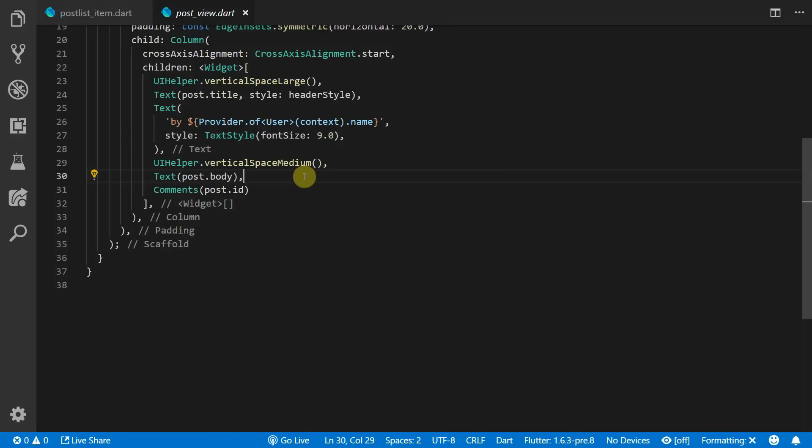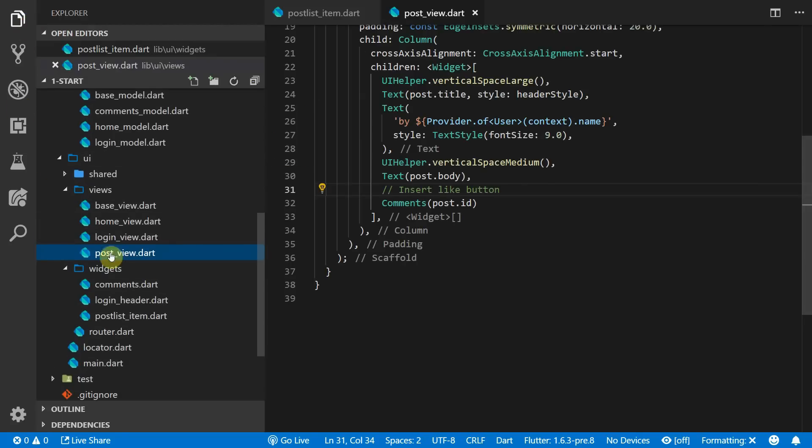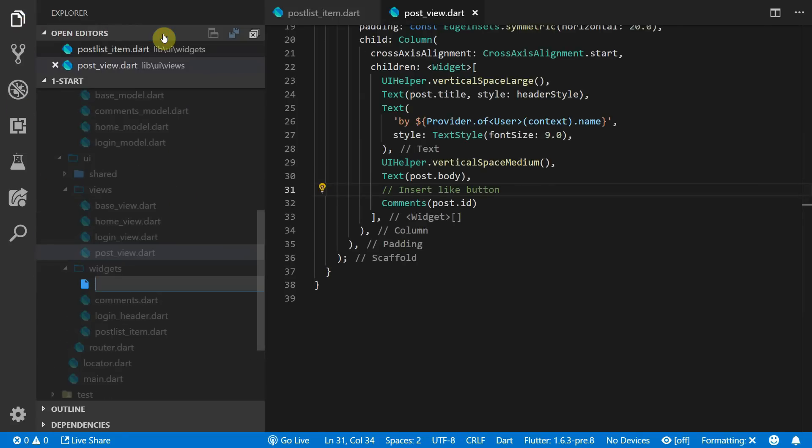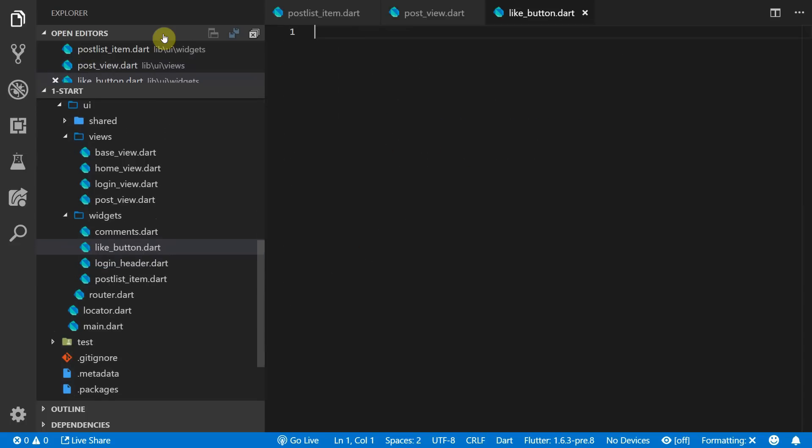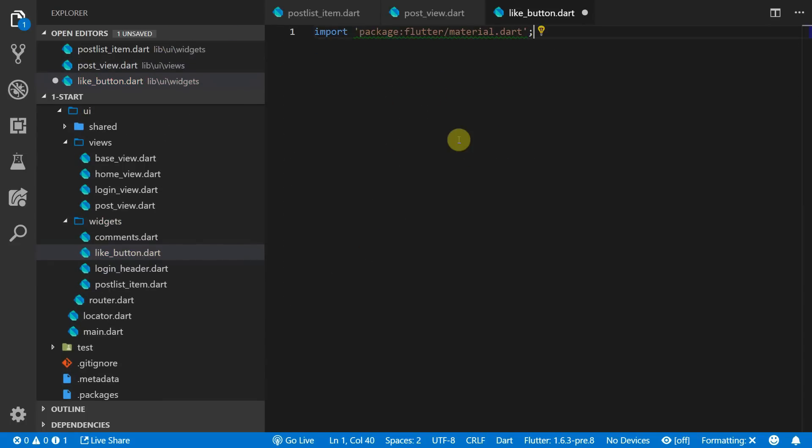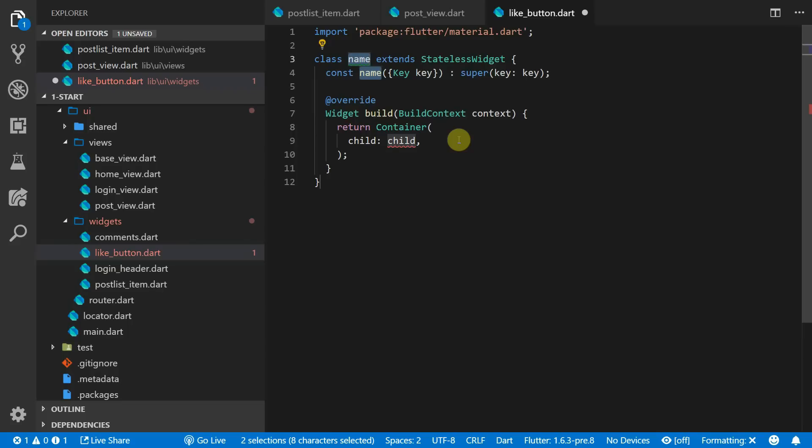And then we have one more piece of UI left which is to insert the like button under the post body in the post view. This button will be completely standalone and have its own model so that when it updates itself it doesn't cause a re-render of the entire view. Go to the widgets folder and create a new file called like button. We'll import material and then we'll create a new stateless widget called like button.